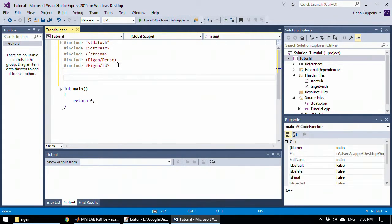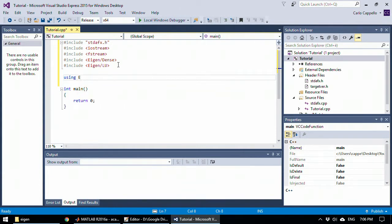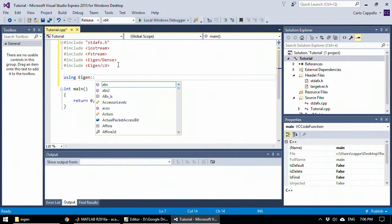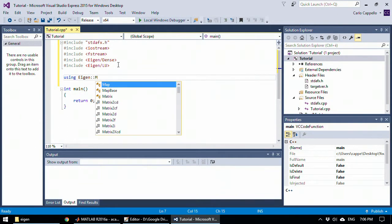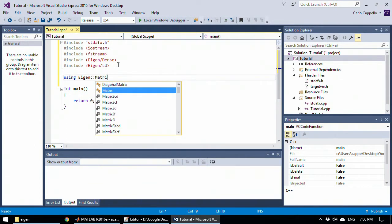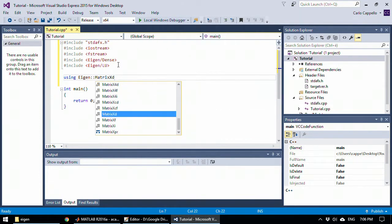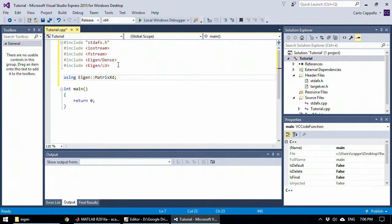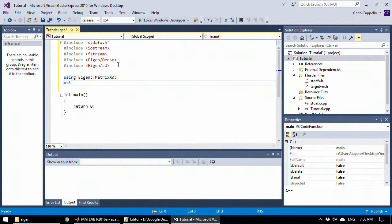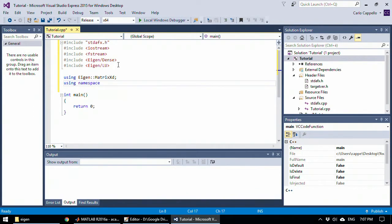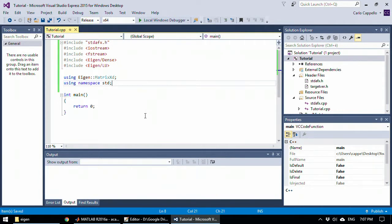Before showing my tutorial I also want to use often data, a variable called the matrix xd which is a dense matrix of doubles, so I want to use the namespace std.